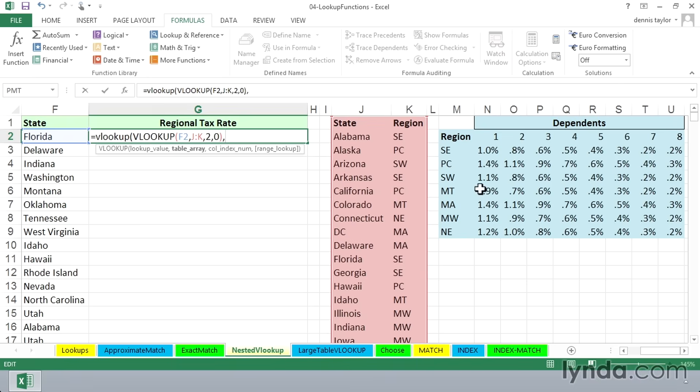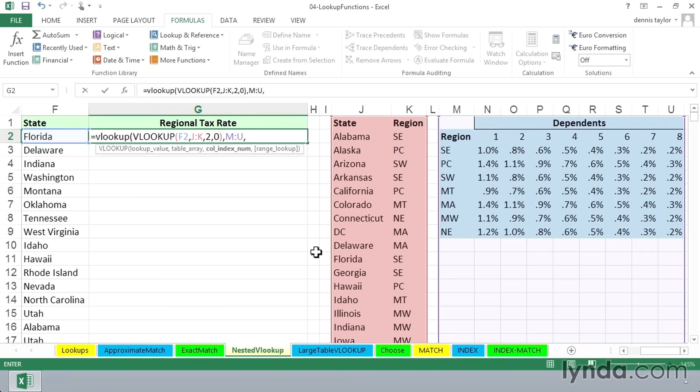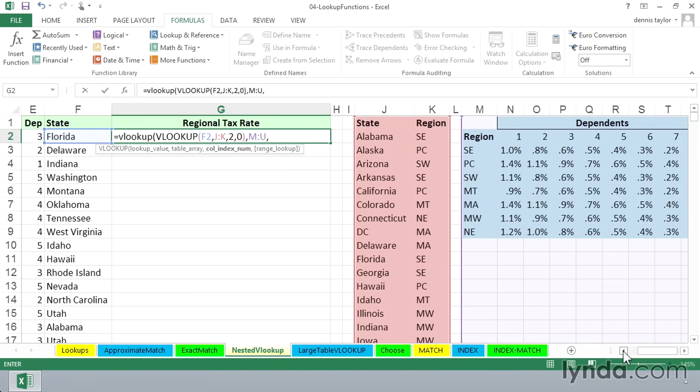That's in columns M through U, right over there. Which column of that table is going to have our answer? Off to the left in our data here, and I'll scroll leftward, we see the number of dependents. It's three.